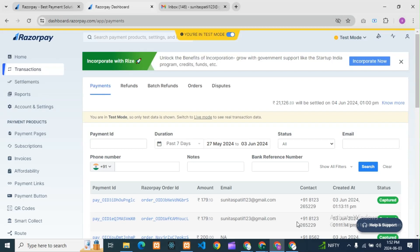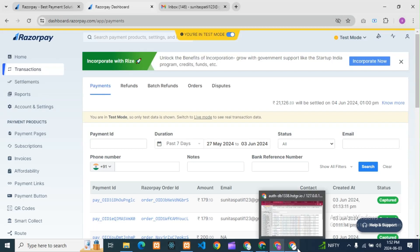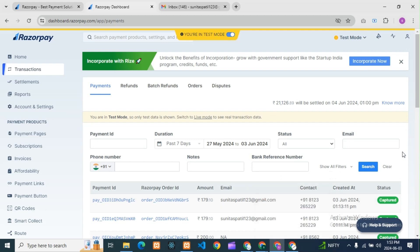Hello guys, how are you? I hope you are fine. So guys, today I am going to cover the most requested question: how to create a Razorpay landing page. I also got a request to do videos in English, so we will try to make it in English. Let's start guys.